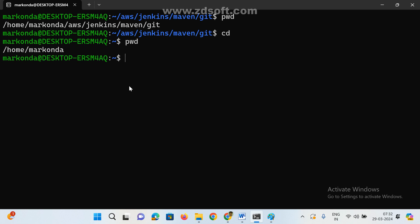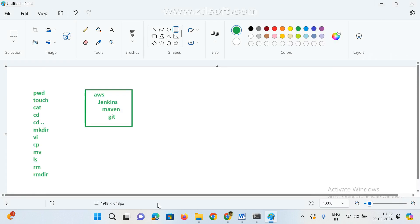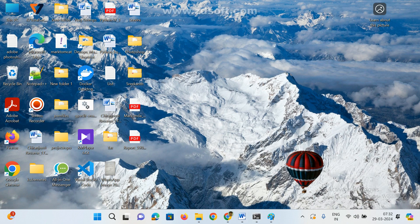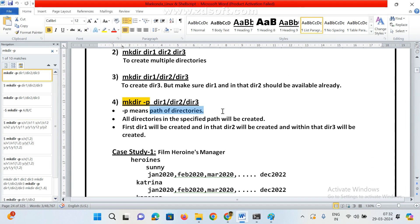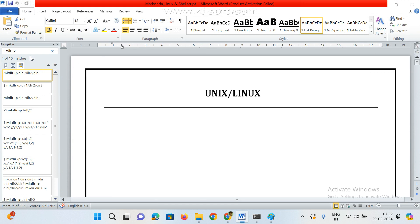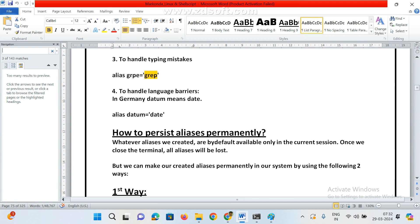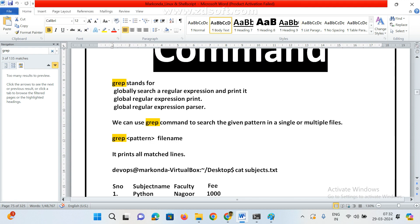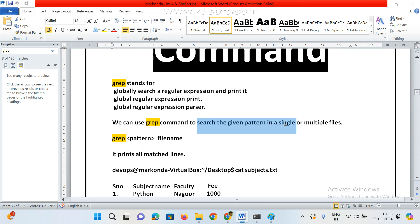Now a very important command for interview purposes — the grep command. Most interviewers ask about this. GREP stands for Globally search Regular Expressions and Print. The syntax is: grep pattern filename. We can use grep to search for a given pattern in single or multiple files.